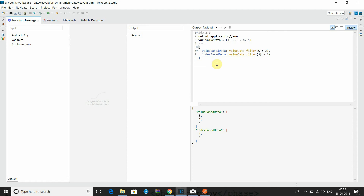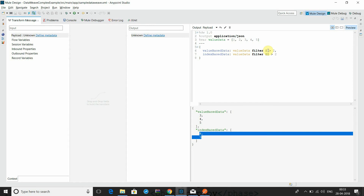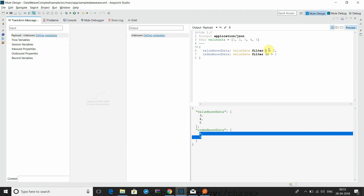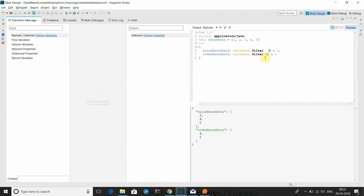Now let's go to the Mule 4 version, DataWeave 2.0. As you can see, the percentage sign has been removed from defining the output function or variable. You are seeing only the variable with an equal sign and the variable value. In filter previously, we had to define the filter condition based on space, but now you can see it has been covered - it has been marked with braces to help understand and avoid any kind of development mistake.